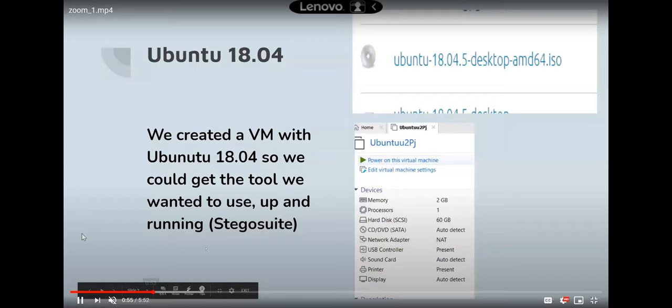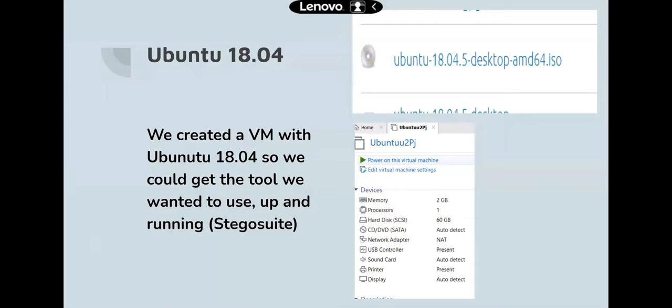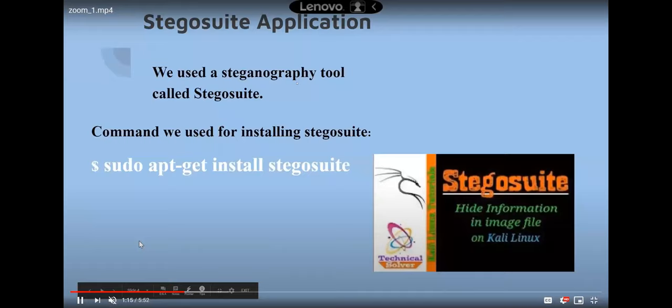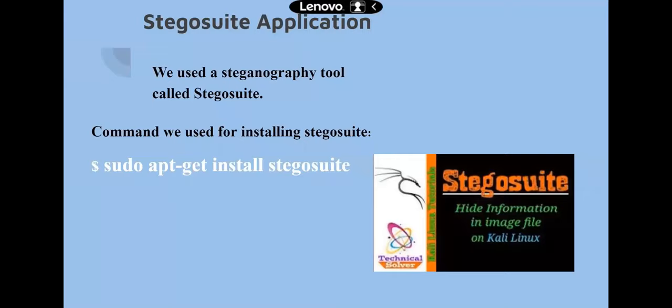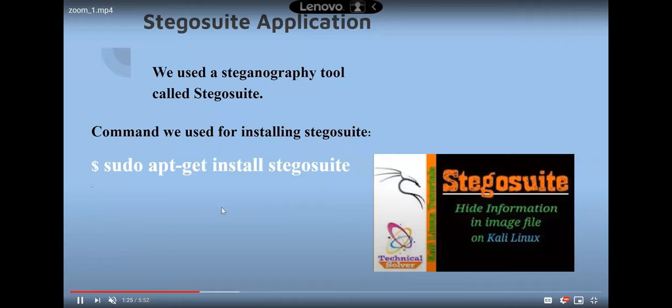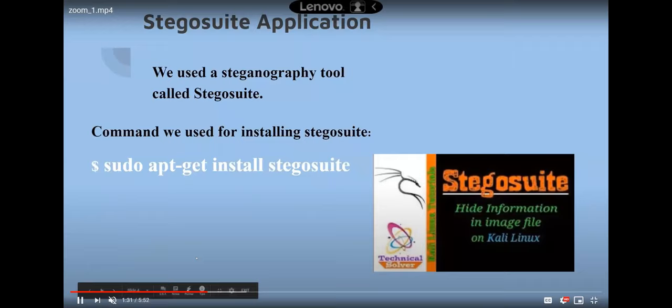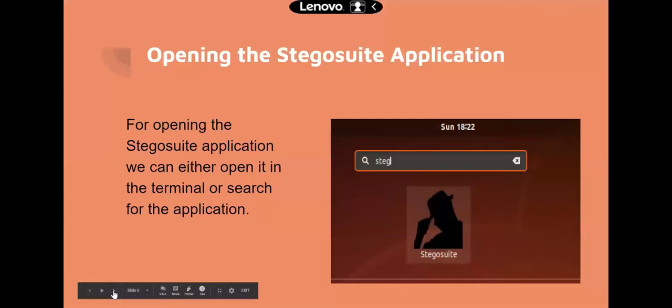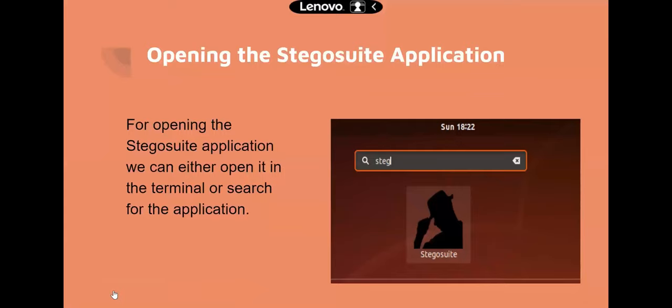They needed to create an updated version of Ubuntu (18.04, upgraded from 16.04) to install the tool StegoSuite. StegoSuite is a steganography tool. They show the installation command. To run StegoSuite in the terminal, they show the relevant command. The application can also be opened by searching for it directly on the VM.